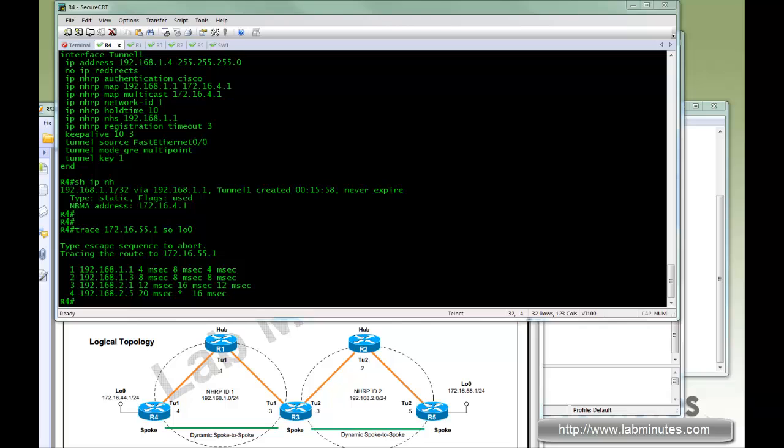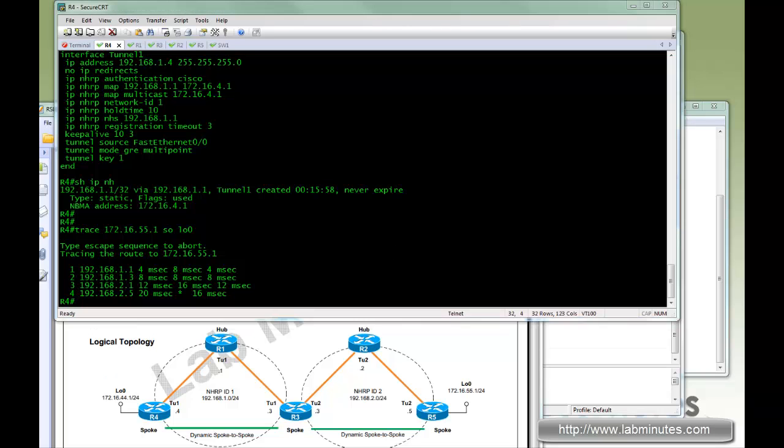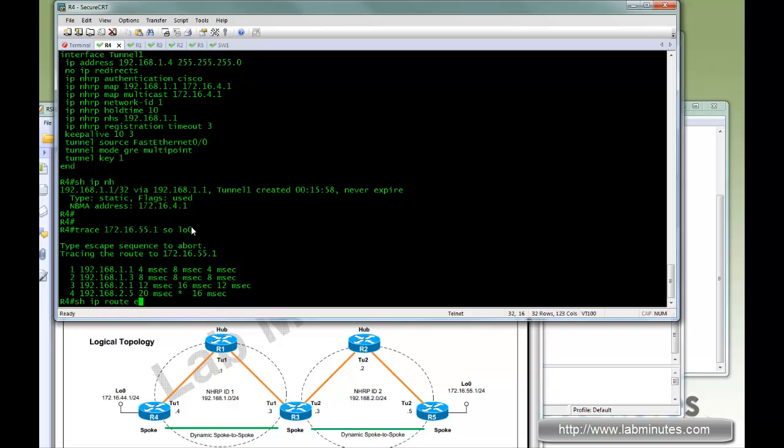Now the next part we're going to do is enable what's called phase two where we're going to have direct spoke to spoke tunnels.